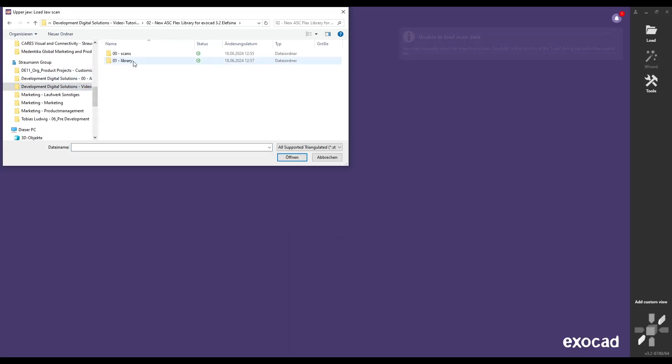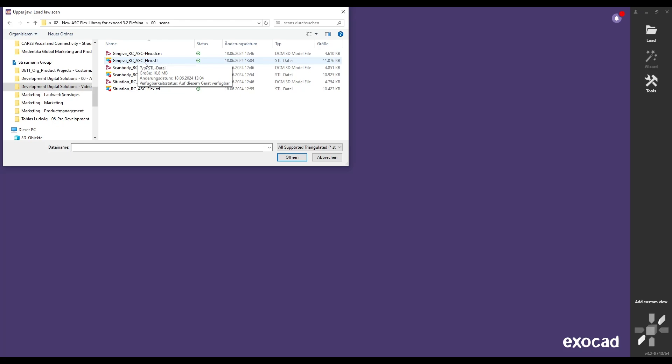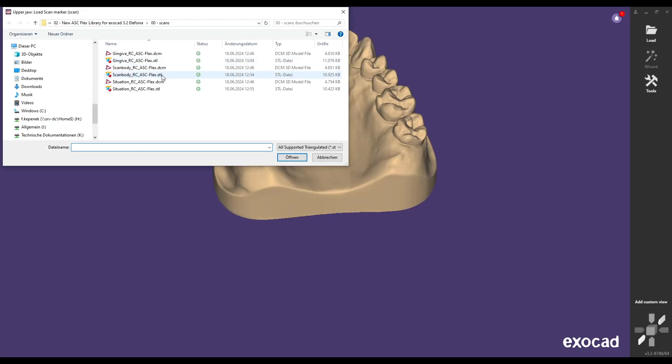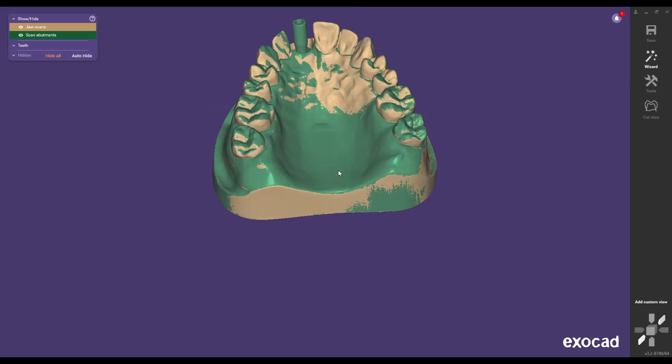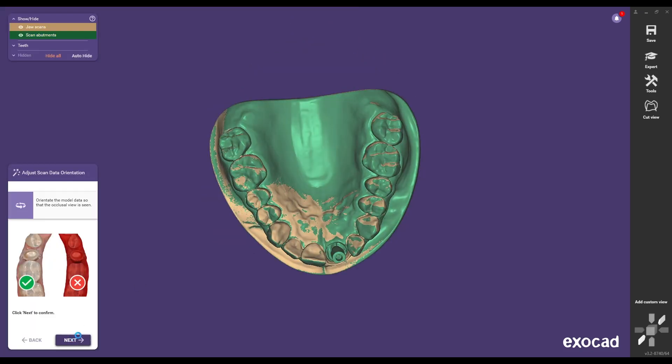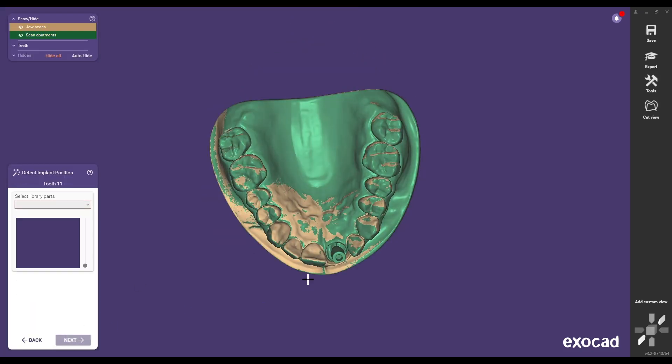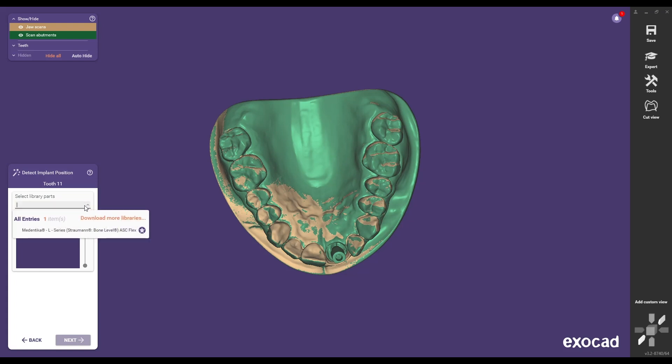Begin by creating your order in ExoCAD Elefcina 3.2 and upload the required scans. Select the CAD library that matches your order. In this example it is the L Series of Medentica compatible with Straumann bone level.